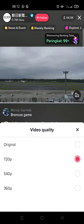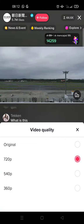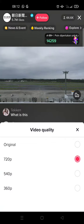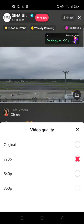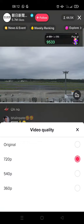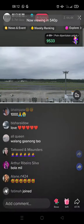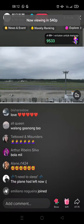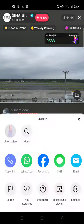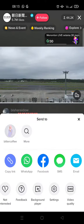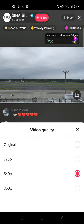Here there are several options you can choose from: original, 720p, 540p, and 360p. I'm going to change it to a lower quality — just select this one and the video quality will be changed automatically.